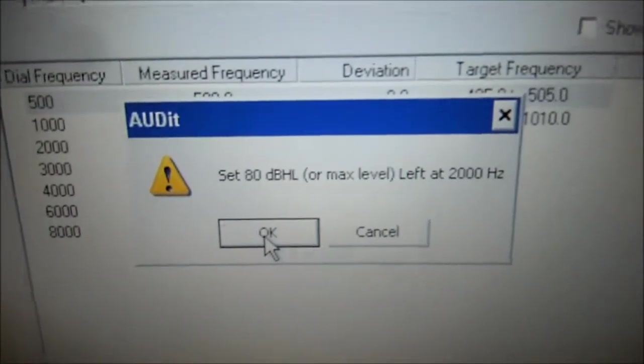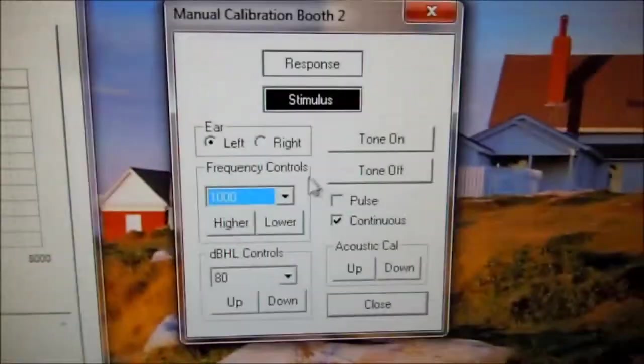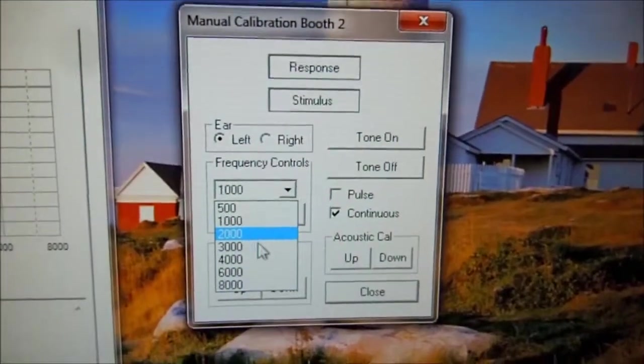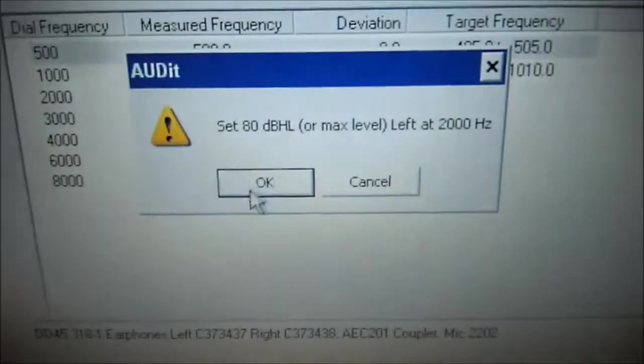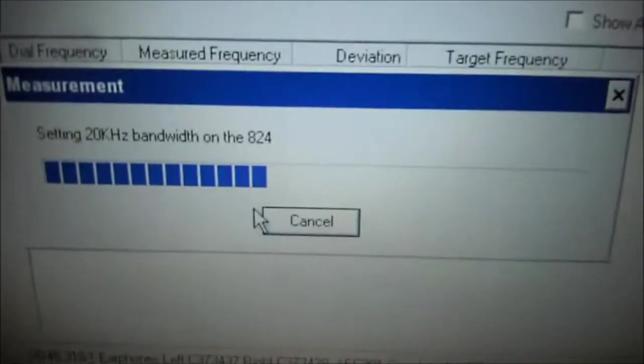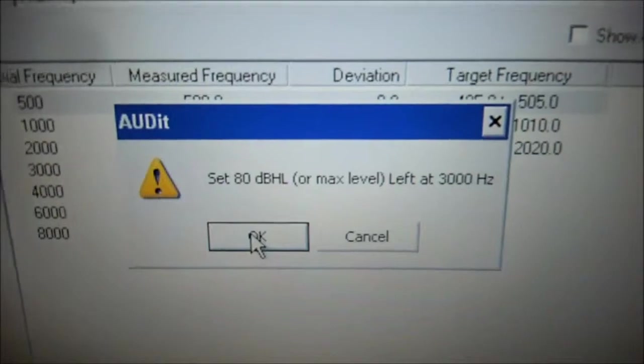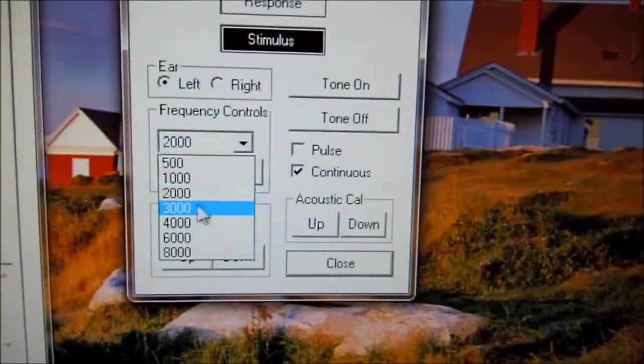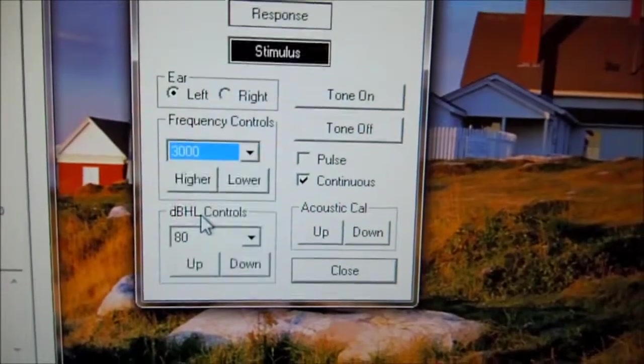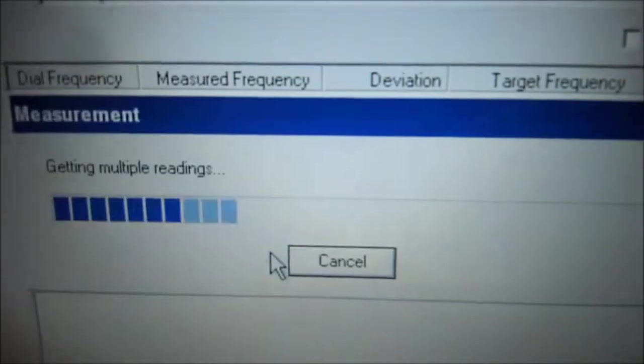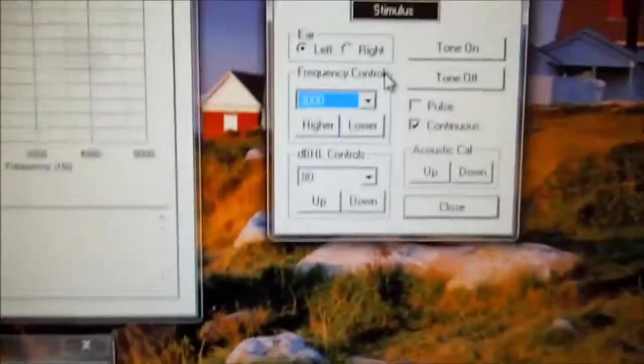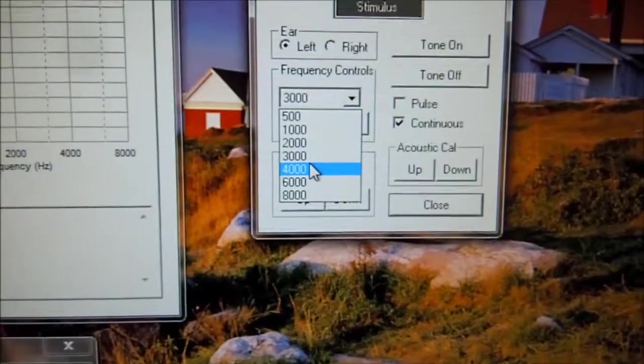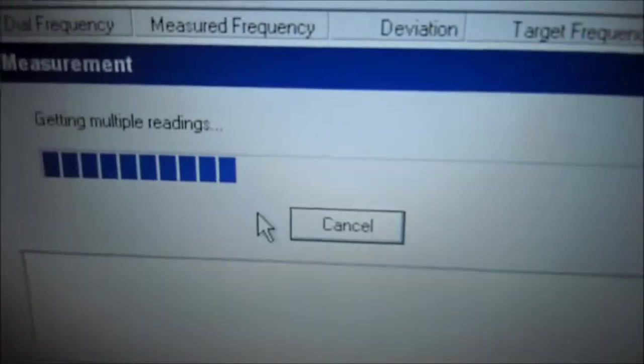Now we do 2000 all the way up to 8000. Come back to audit software, press OK, and we're doing 3000. And next is 4000. Select OK.